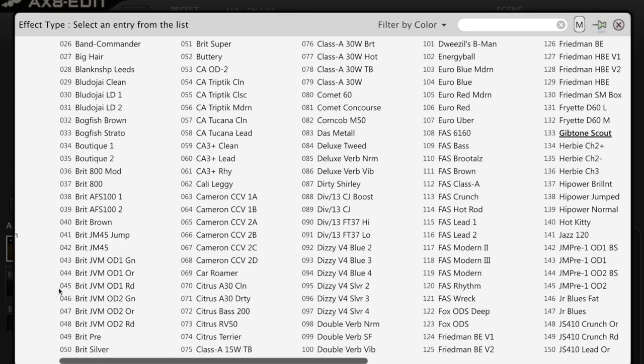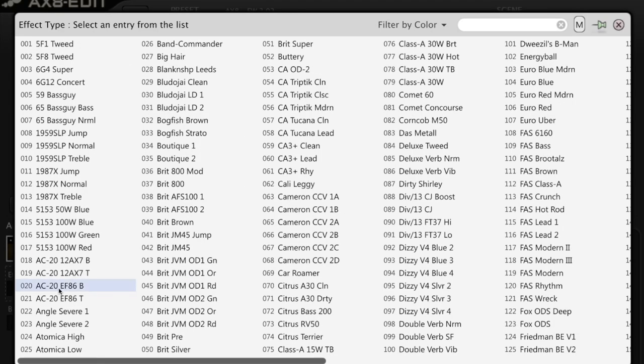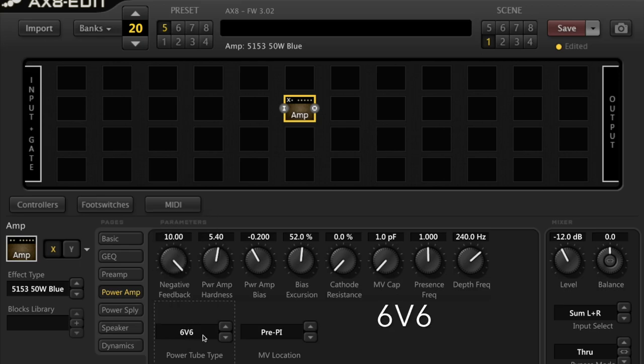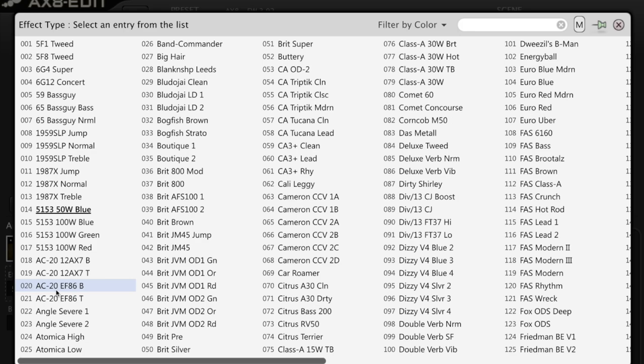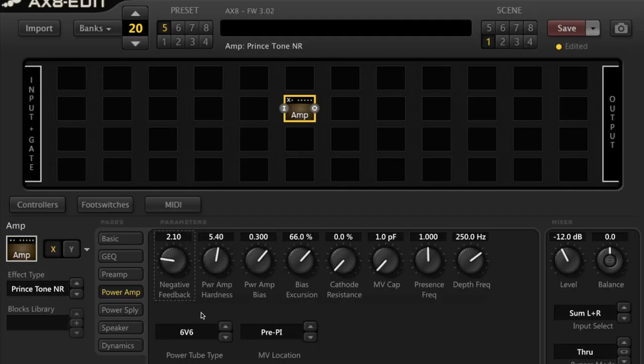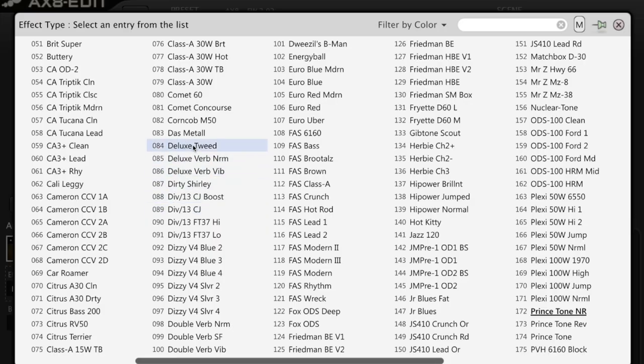The 6V6. The 6V6 commonly associated with the Tweed amps from the 50s and 60s. The Fender Champ, Princeton, Deluxe and the Gibson GA40 Les Paul. Inside the AX8 we can choose like the Prince Tone NR and the Deluxe Tweed. There's a number of different choices.